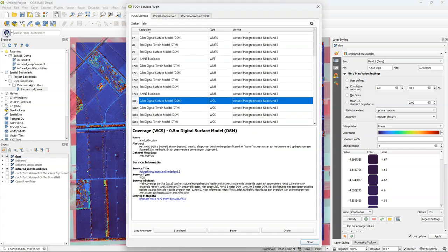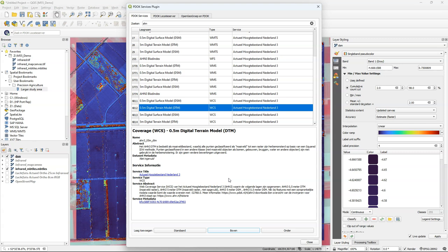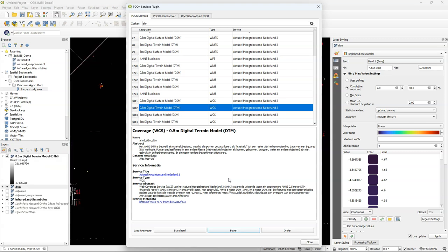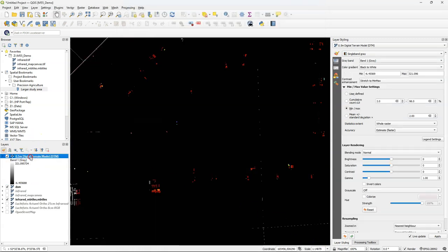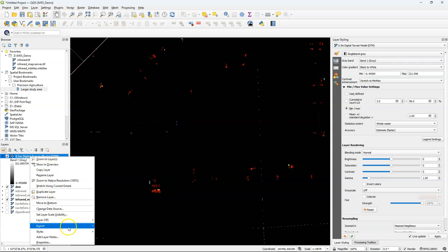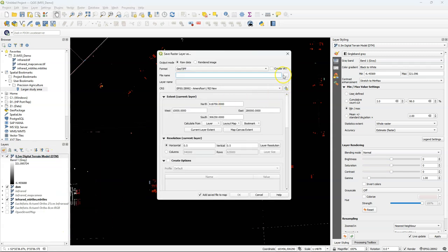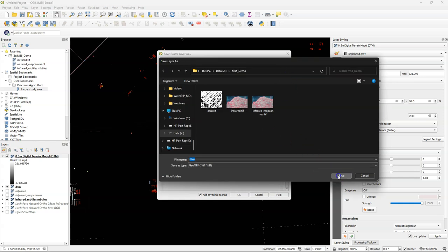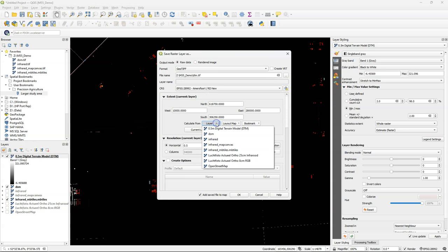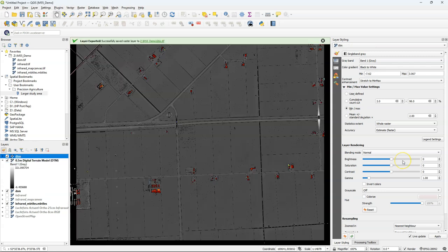Often we are not interested in the human and natural objects at the surface and need a digital terrain model. So I'm now going to add the digital terrain model at 50 centimeter resolution to our project. And I follow the same procedure. I'm going to export it. Call it DTM. I'm going to use the same extent as the DSM. And there is the result.